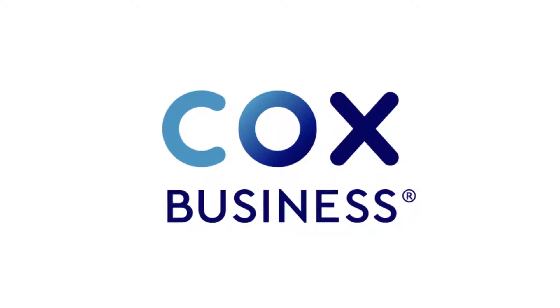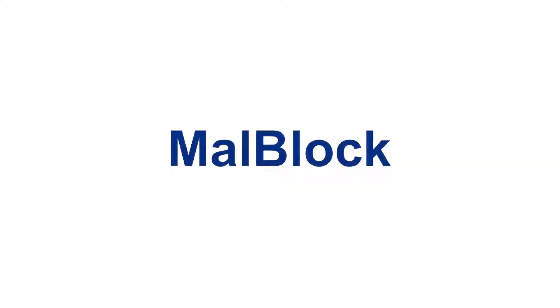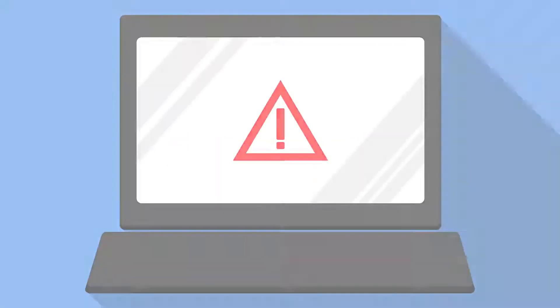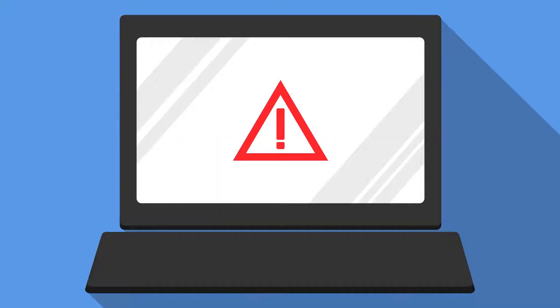Welcome to the Cox Business Video Library. In this video, we'll provide an overview of MalBlock, a Cox service that serves as a first line of defense against cyber threats that can compromise your company's sensitive data.